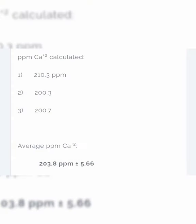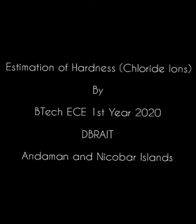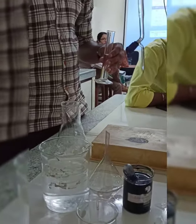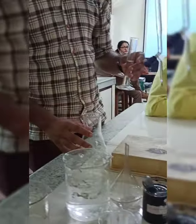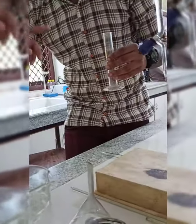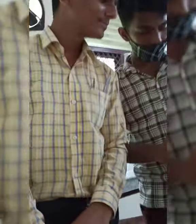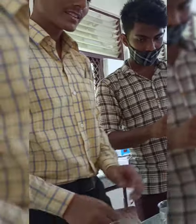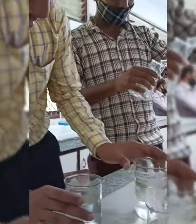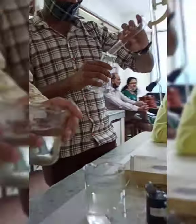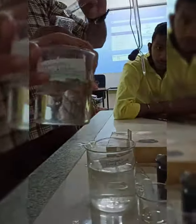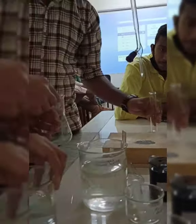Estimation of chloride ions by BTEC students from Debrade and the Mancoba Islands, first year 2020 batch. First, we have to take a cylindrical measuring flask. Now we will put 20 ml of unknown hard water sample in the Erlenmeyer flask.